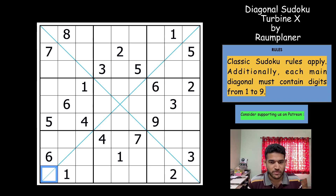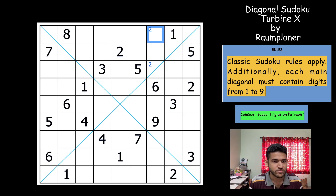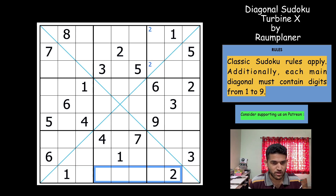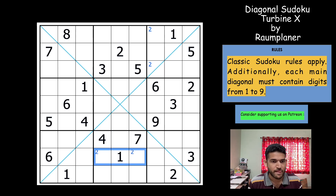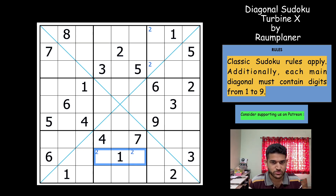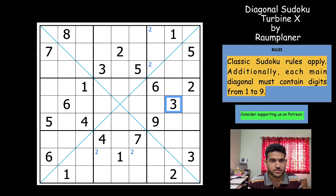Two is in column eight and nine, so that gives two in these two cells. Two is in row nine and column five, so that gives a two in these two cells. Not much with the twos — let's get to threes. Three in column seven must be in one of these two cells.